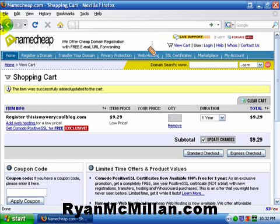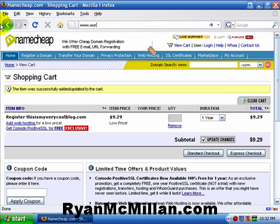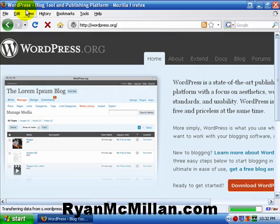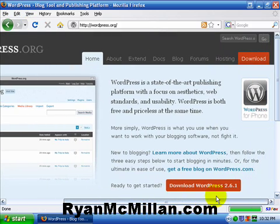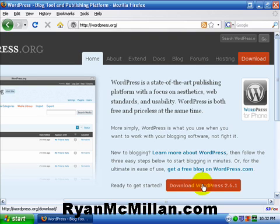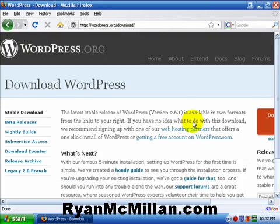The first thing we're going to do is we're going to download WordPress. And you get WordPress, the latest version, www.wordpress.org. And here's where you get it. Here's a link right here. Download WordPress 2.6.1. Now this is the latest version. I'm just going to click on that.